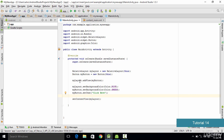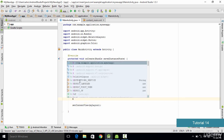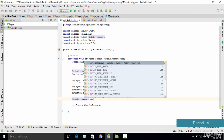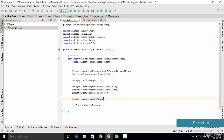Coming back to the tutorial — we've set the color and text of the button. The next thing we want to do is align the button properly. To do that we type the layout name, which is RelativeLayout, then dot LayoutParams. This is going to be the layout parameter. We'll name it buttonDetails since we are setting the layout for the button.